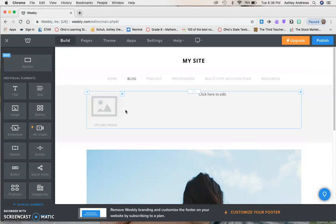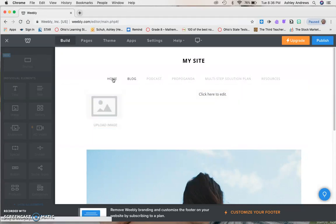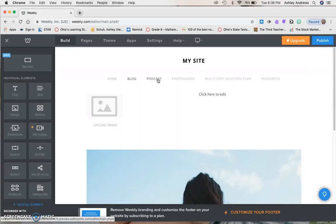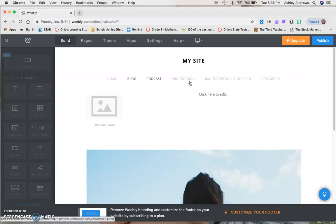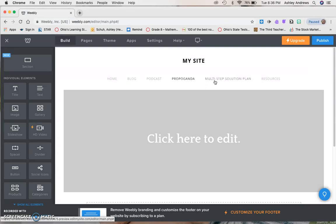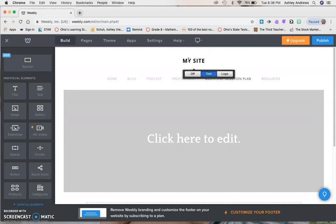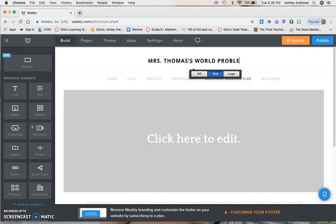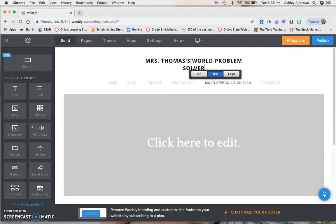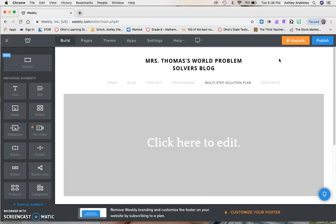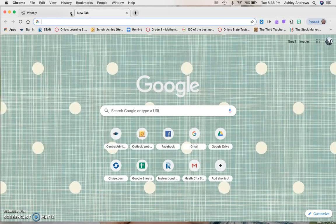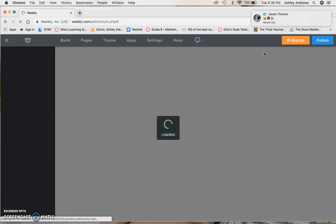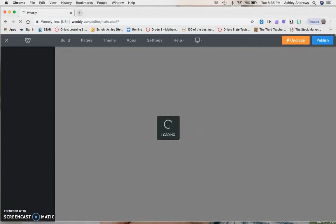For now we're just setting it up. We should have a home page, a blog page, a podcast page, propaganda, multi-step solution plan, and resources. And then my site, I don't know if you can change that. Oh yeah, you can. So for my format, I can just type Miss Thomas's world problem solvers blog. Obviously we want to make that more creative, but for now that's where we're at. And it should auto save, I believe. I'm going to try this. If I open up a new tab, I'm going to close out. Fingers crossed that it saves. Weebly.